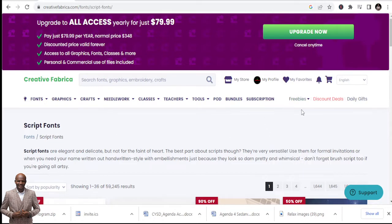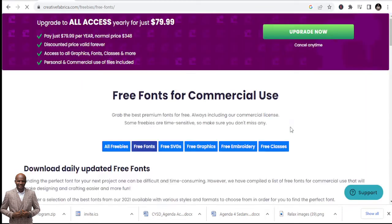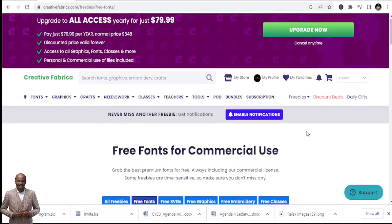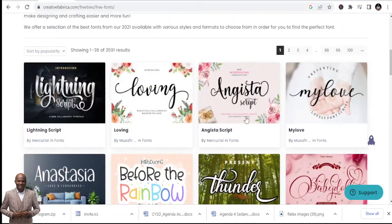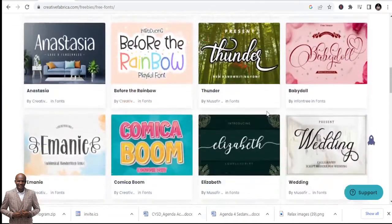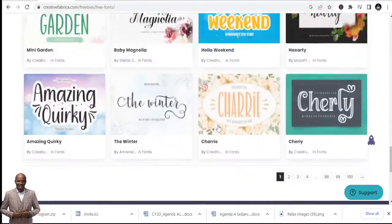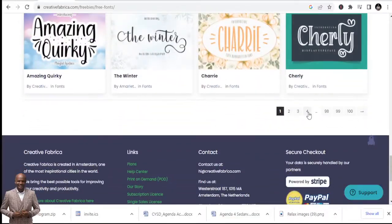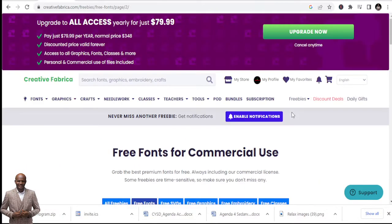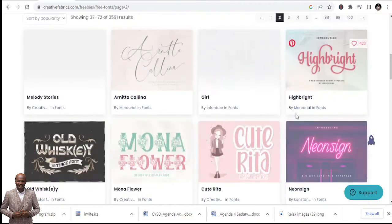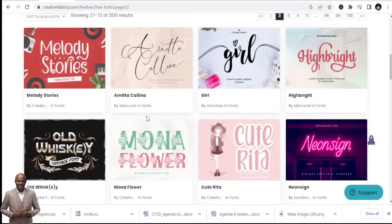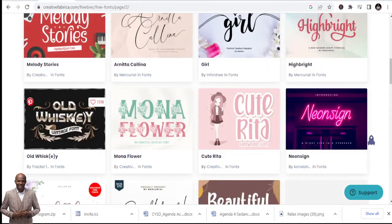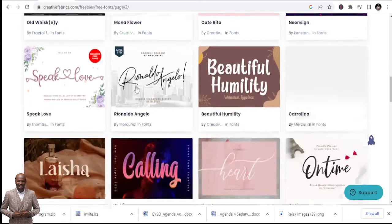But here you can get free fonts, and this is where the opportunity is. You can get to use the free fonts for whatever you are going to use them for. So all these are free fonts. Every day there are free fonts here, a lot of them. You can get free fonts here to use.